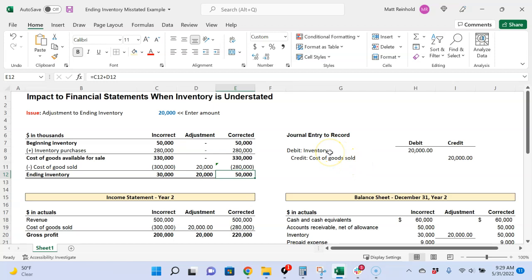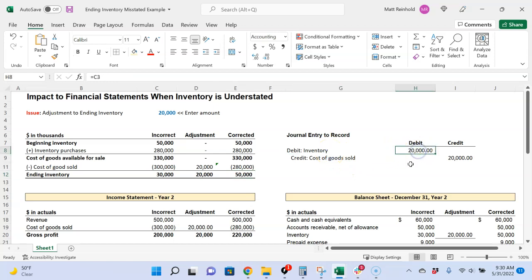And we can see what the journal entry would be. We would debit inventory to increase it by $20,000, and then we would credit cost of goods sold to actually remove $20,000 worth of cost of goods sold.